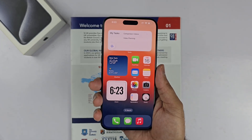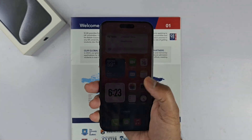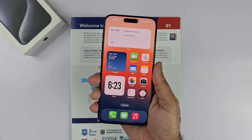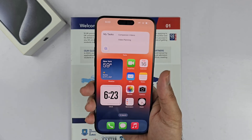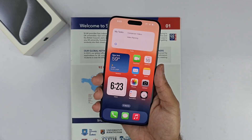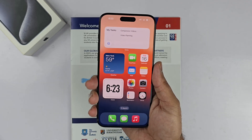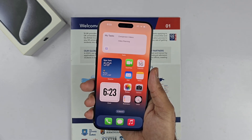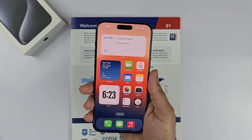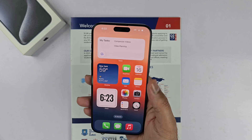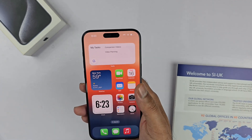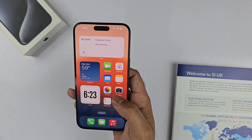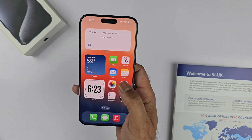Hey, what's up guys, welcome back to another video. In this video I will be showing you how to scan any document on your iPhone. Any iPhone can be used to scan documents, and you don't need any third-party application because there are two built-in apps available on iPhones to scan any kind of document.